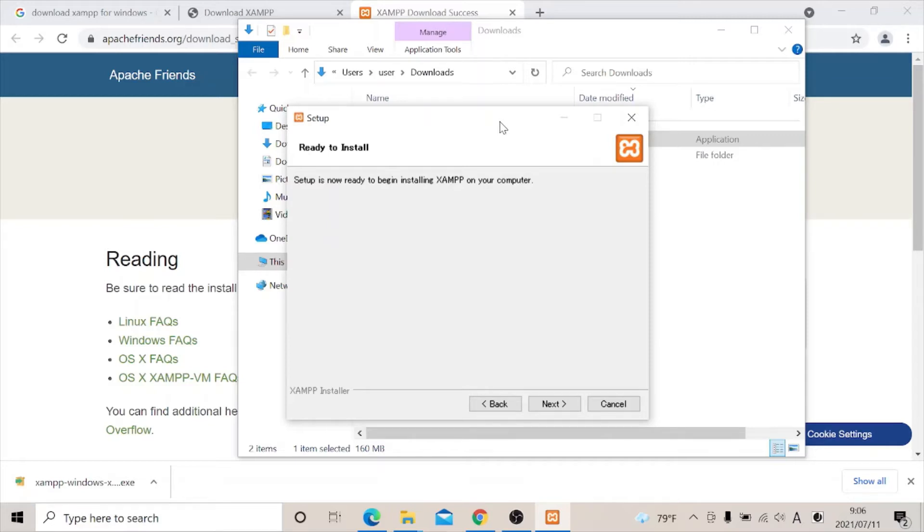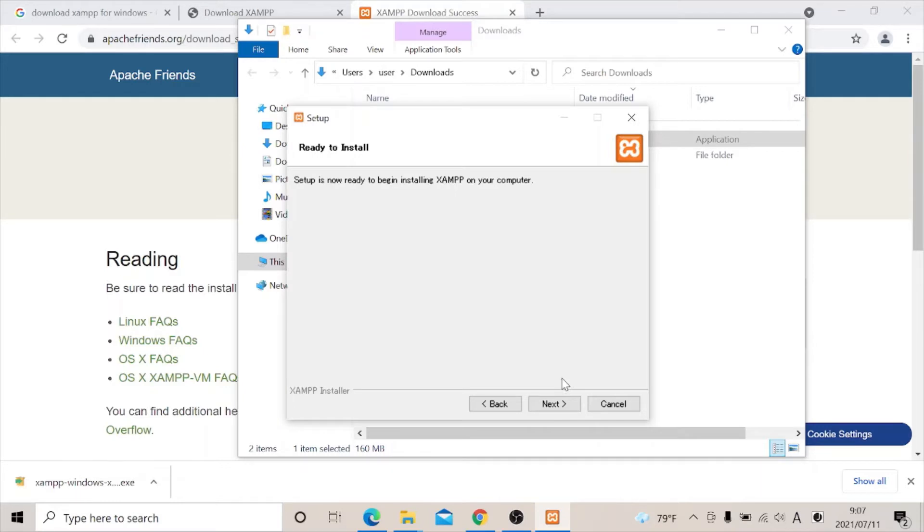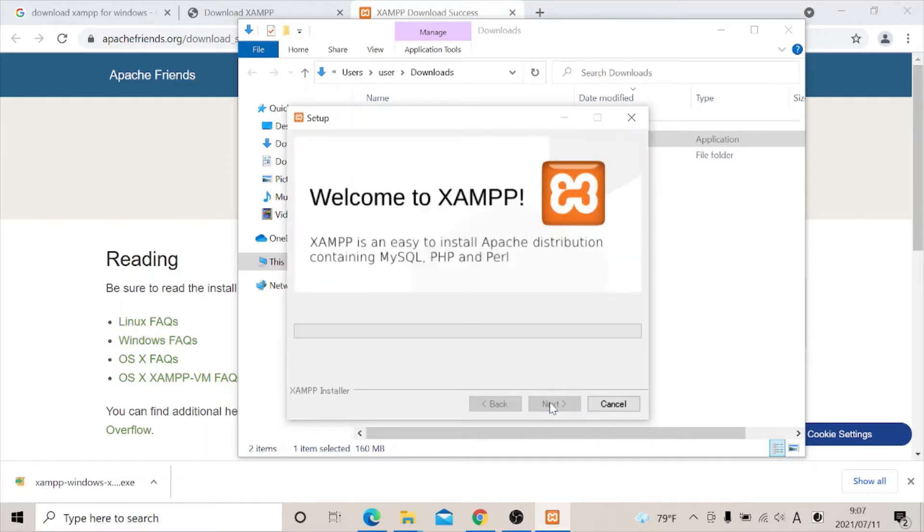And you can see it says setup is now ready to begin installing XAMPP on your computer. So click on the next button and wait for it to install. Now we wait for it to install.